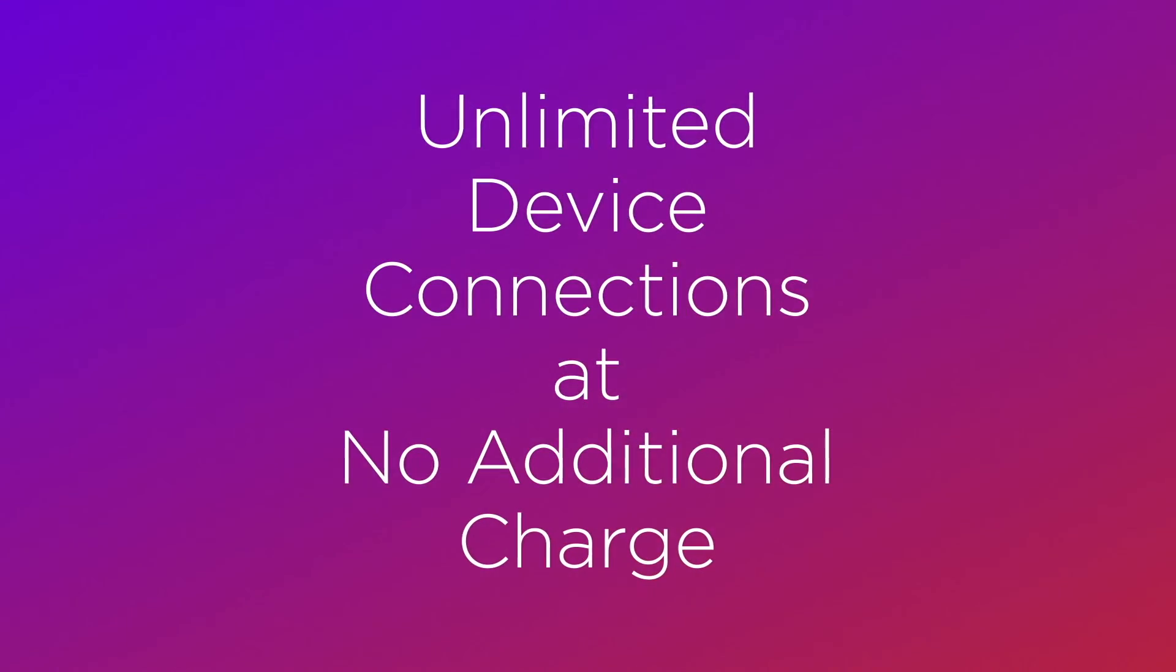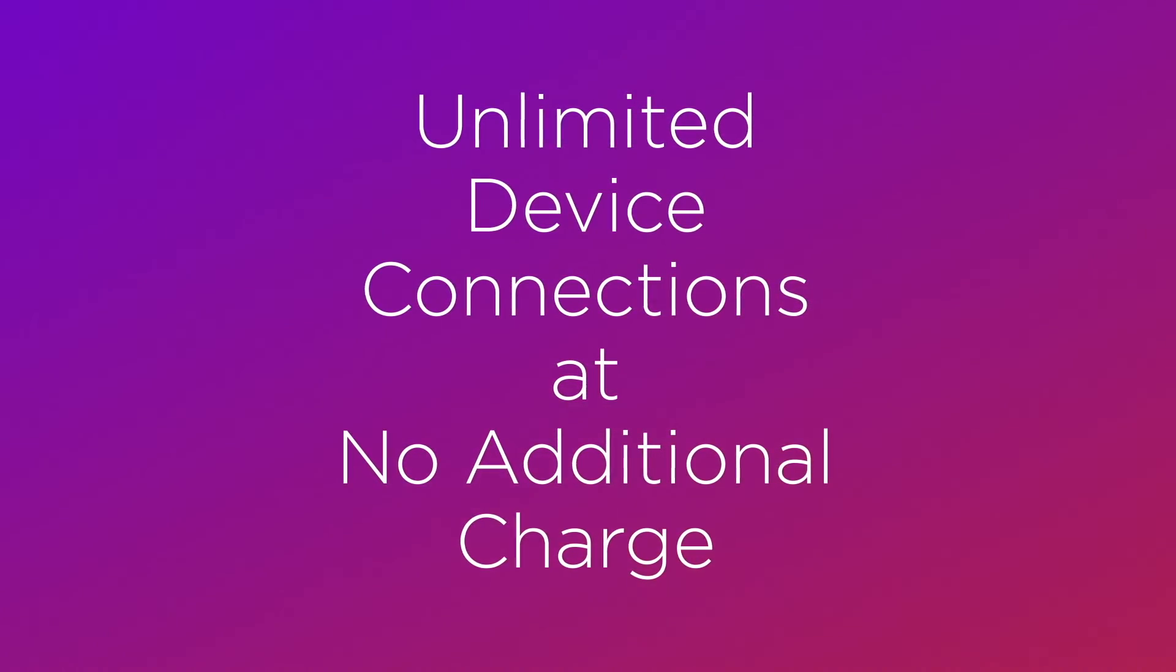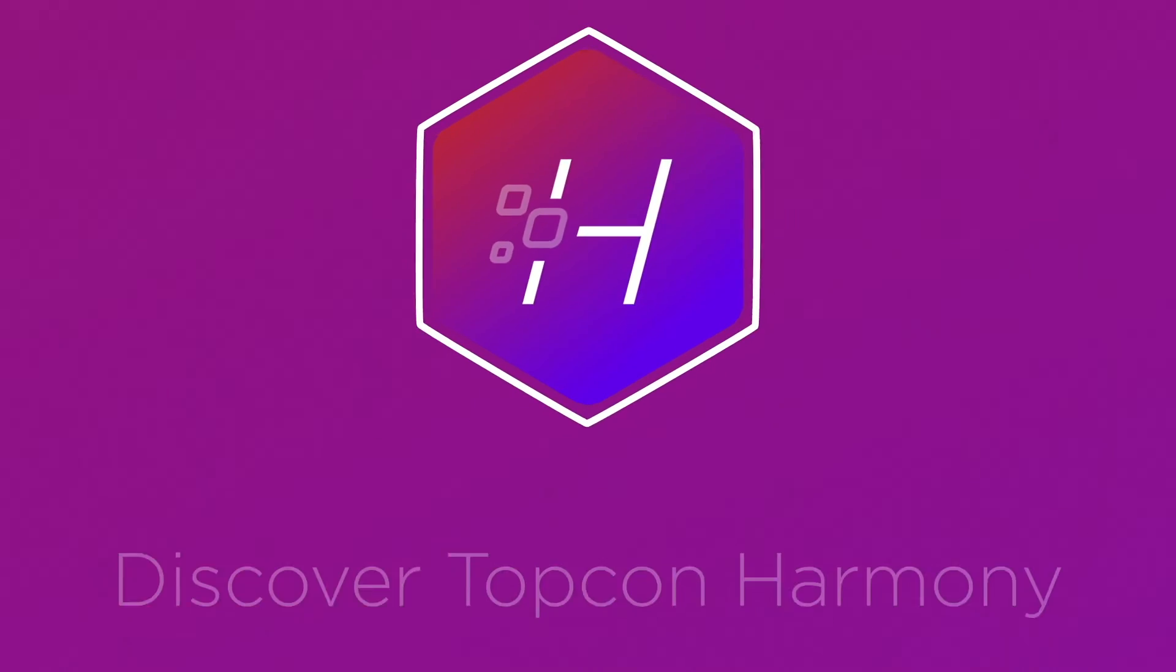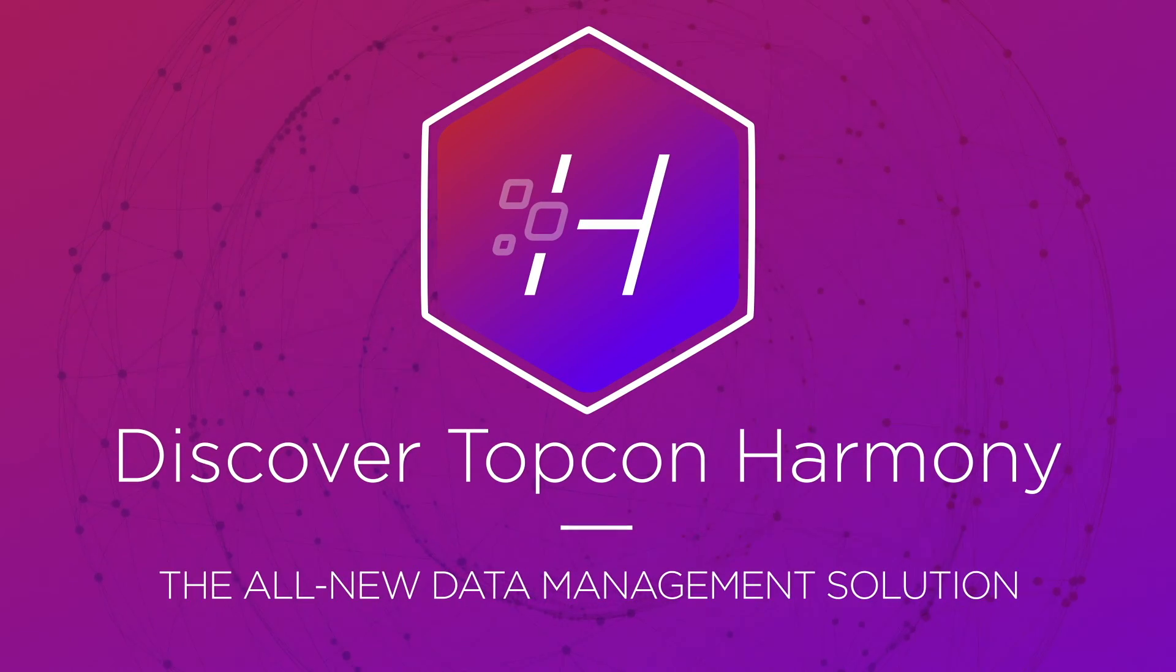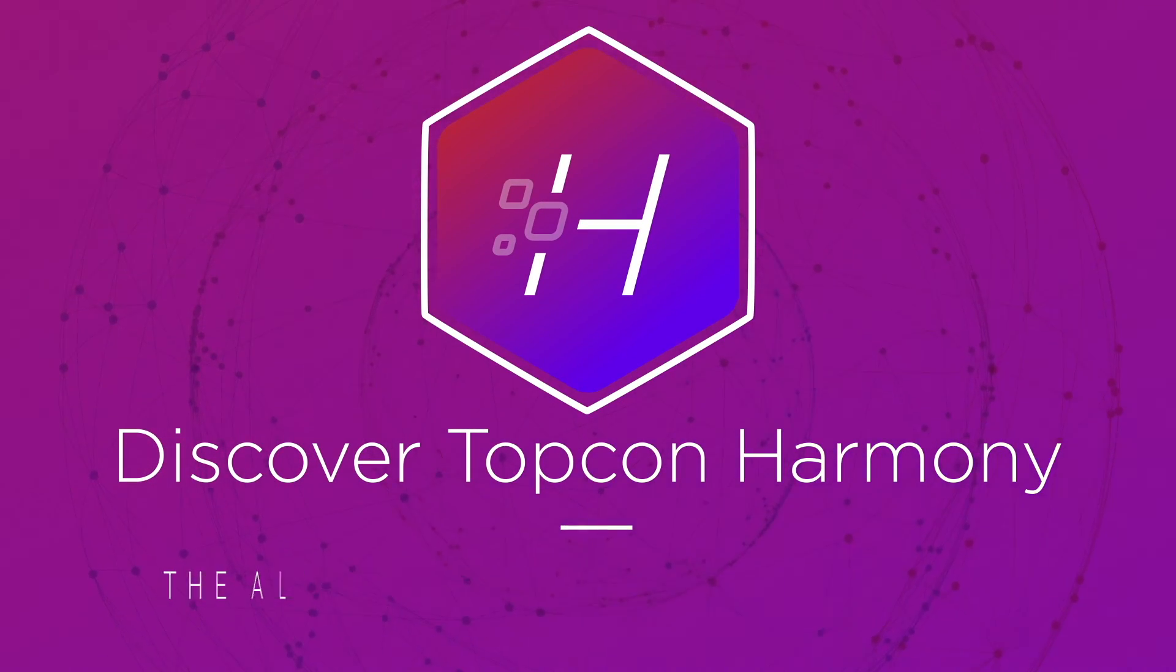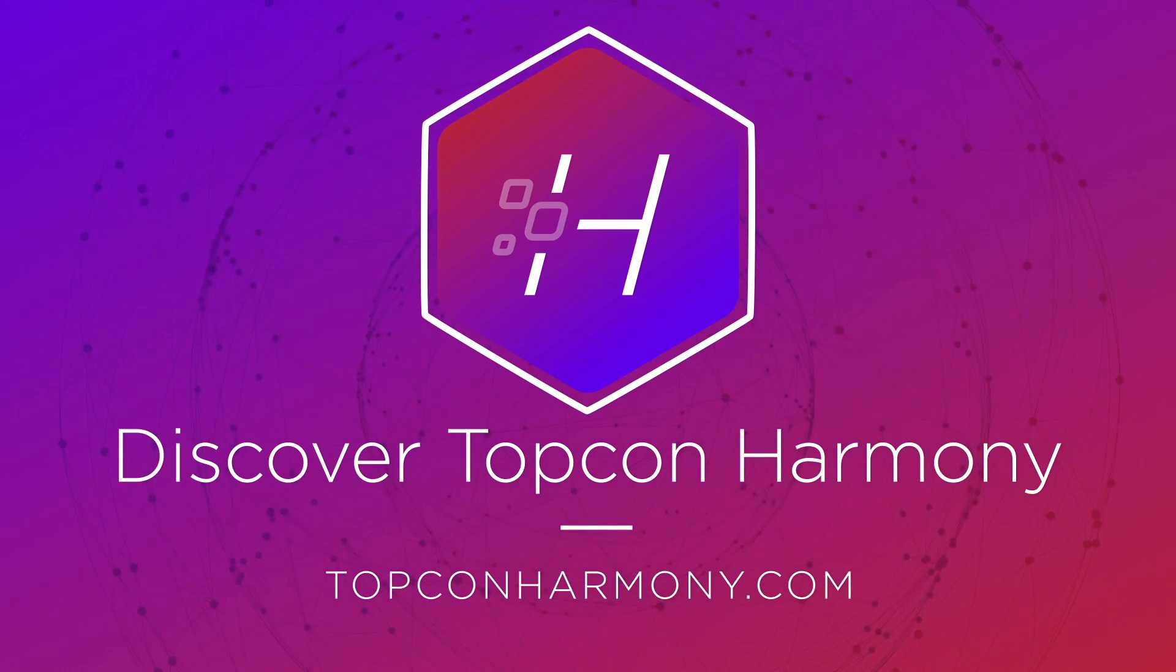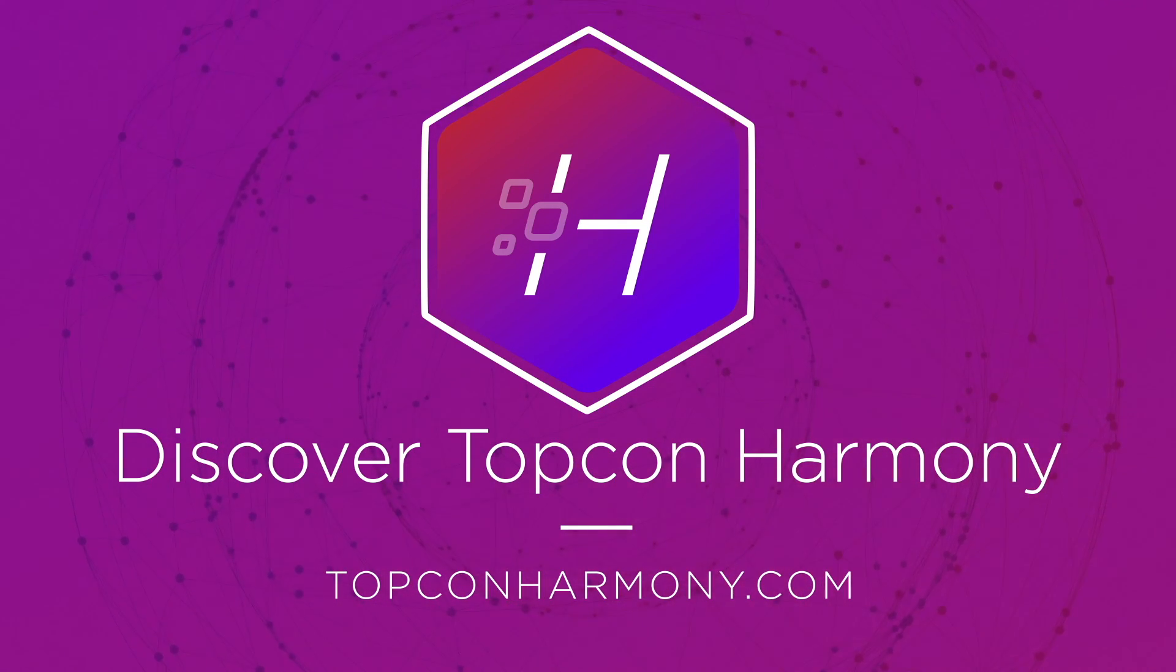These key features add up to streamline your practice workflow. Discover unlimited connectivity with Topcon Harmony by contacting your local sales representative or by going to TopconHarmony.com.